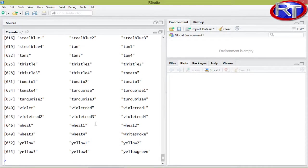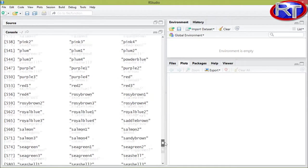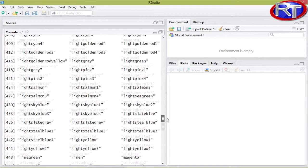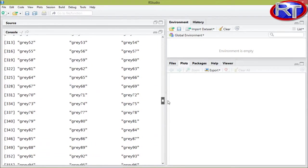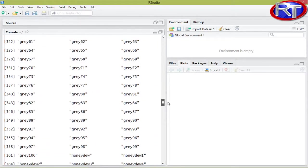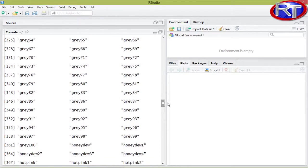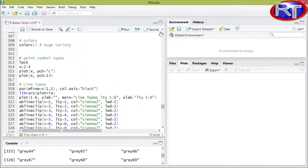So there are nearly 1000 colors, and for example there are about 100 ways in how you can specify the color gray. So this is really a huge variety in coloration.